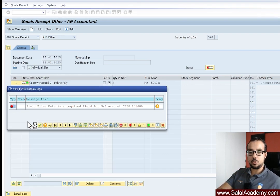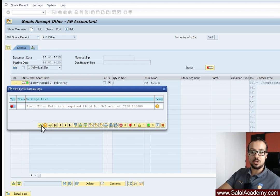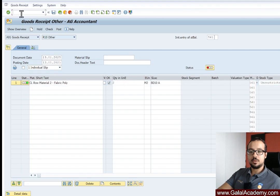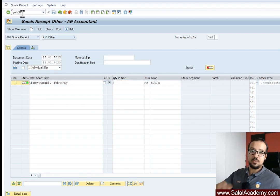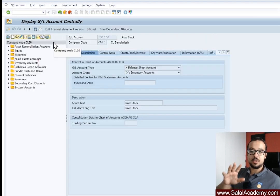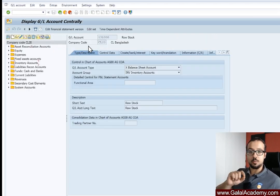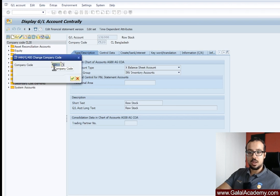First, I'm going to close this error. We have the GL account number 131000 and the company code CL20. I'll open a new screen for FS00. FS00 is the GL account master data transaction. The first thing you need to do is confirm that you are using the correct company code — here I have company code CL20. If you'd like to change the company code, you can click 'Change Company Code' and choose any company code you want.